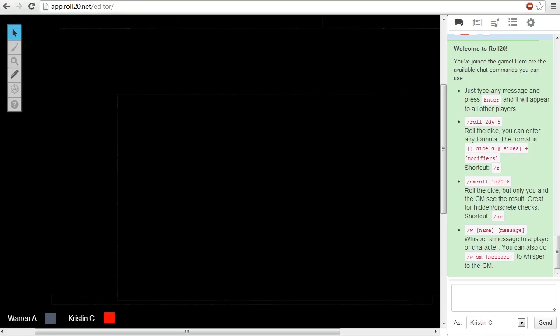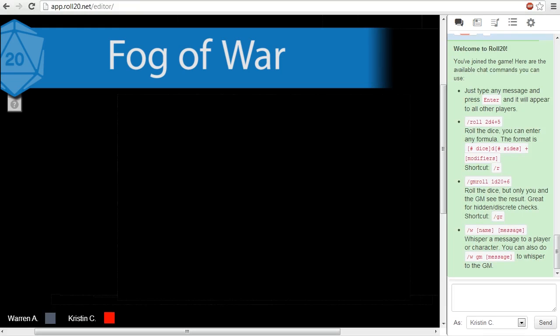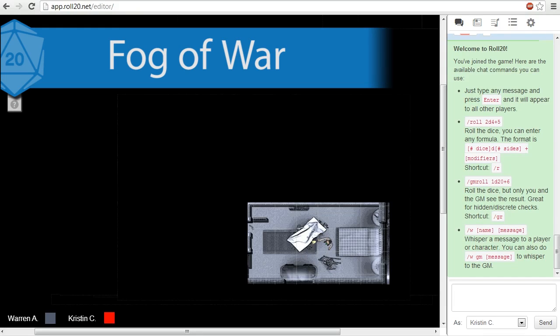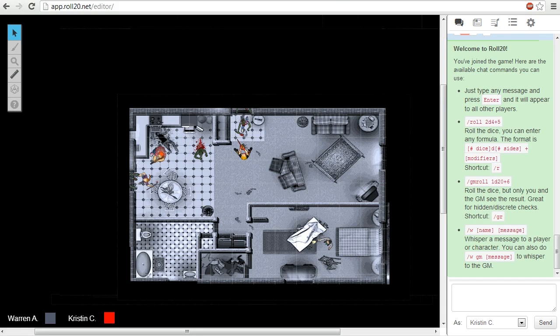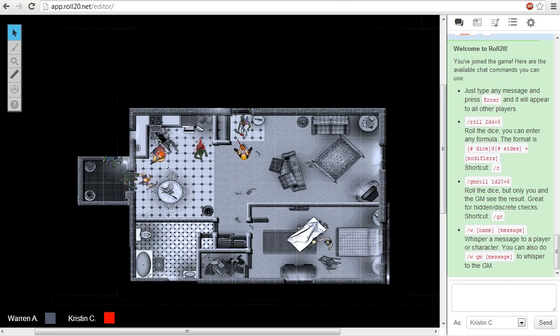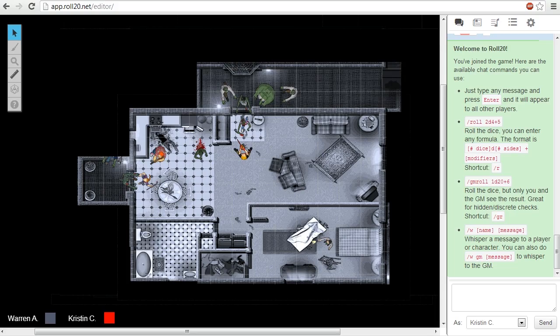The Fog of War adds a black opaque filter over the entire tabletop. When the GM wants to reveal an area for the PCs to see, he or she manually sweeps the area to make it visible to all the players.